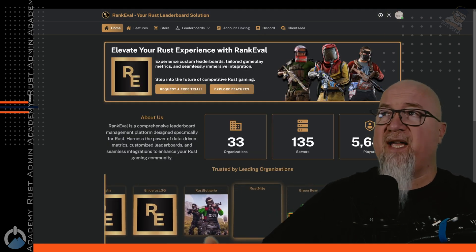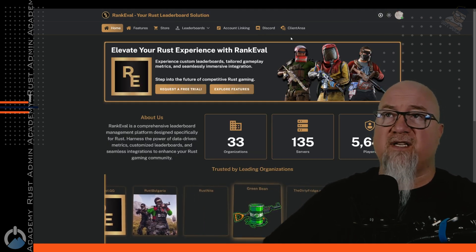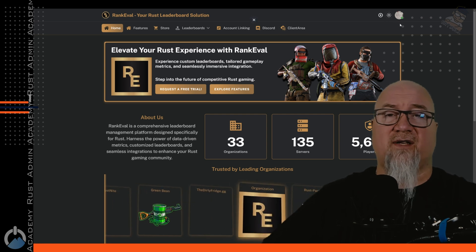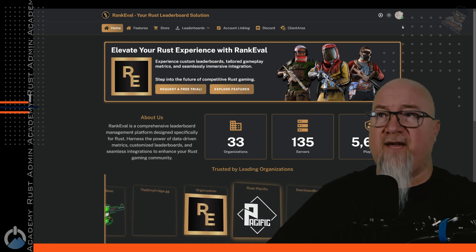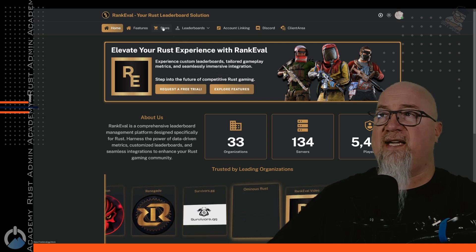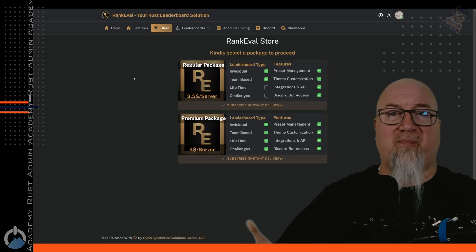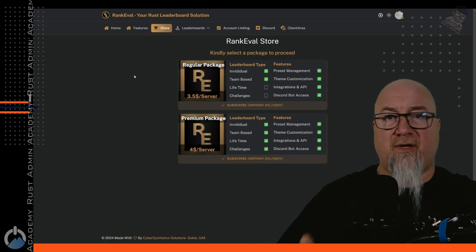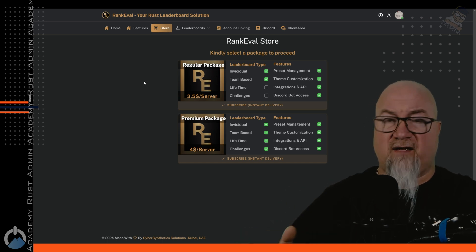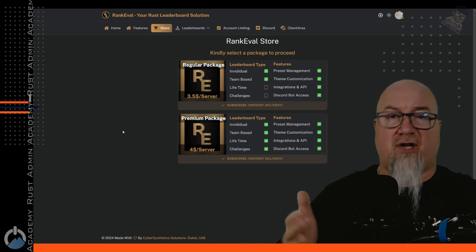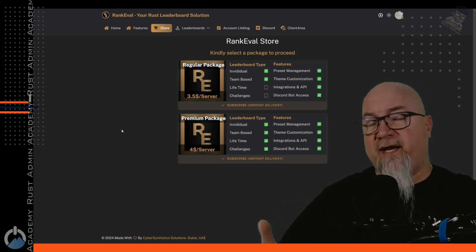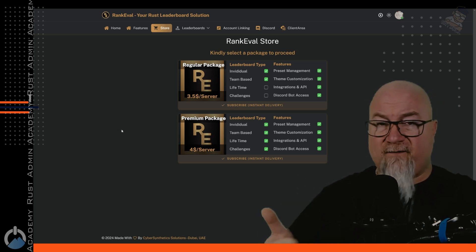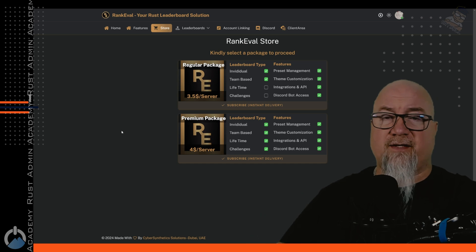So when you first land at the RankEval website, you're not going to have this client area right here. I have that because I've already logged in and of course I already have accounts with RankEval. The first thing that you're going to want to do is head into the store and decide which package is going to work best for your community. For $3.50 you're going to get everything that you see on the screen right here, but I want to bring your attention to the $4 per month package. That allows for all of the features of the regular package, but it also adds lifetime stats tracking as well as player challenges. And of course, me being who I am, I've discussed it over with the developers of RankEval and they've agreed to give a promo code for the viewers of this video. Make sure to check in the video description down below or the pinned comment.